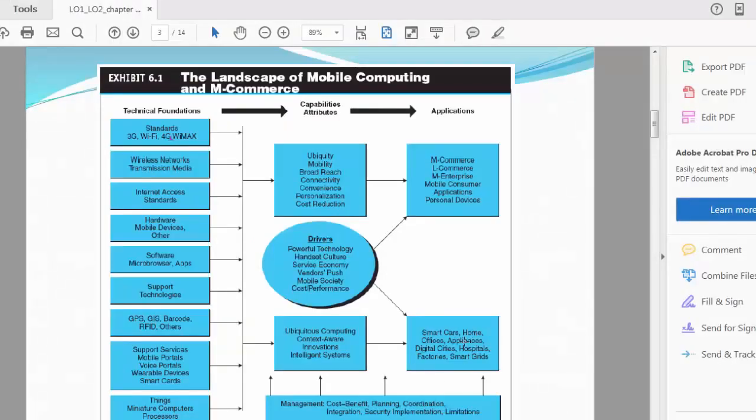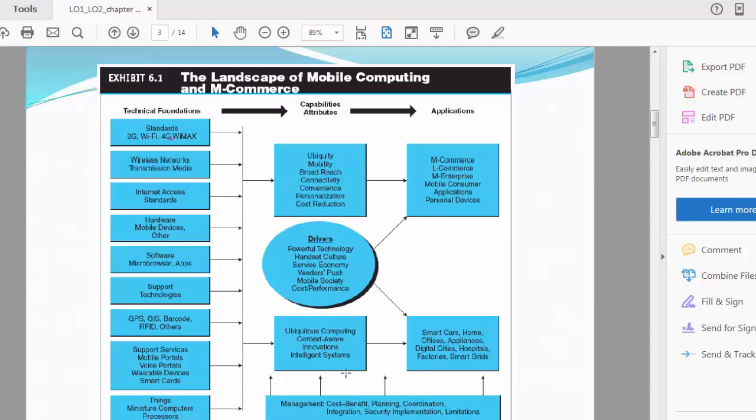Ubiquitous computing, context-aware innovations, and intelligent systems. This is becoming increasingly, increasingly smart—the way collaboration is happening on mobile computers and mobile machines. This is becoming a very smart way of communicating, getting things done instantly, literally instantly.